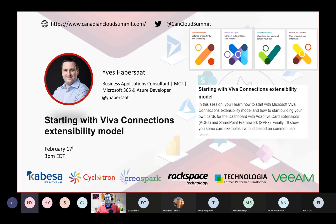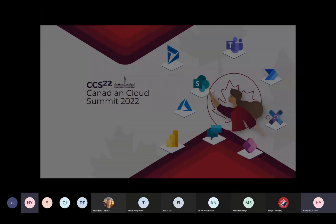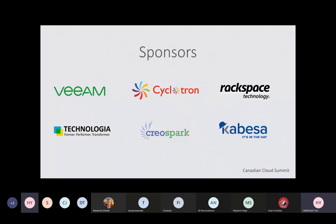Thank you, Serge. Welcome, everybody. My name is Yves Abbasat, and today we are talking about VivaConnection extensibility — everything related to the developer environment. Thank you to the sponsors. Without them, we can't organize this kind of conference. I hope to be back on site in person really soon, maybe next year.